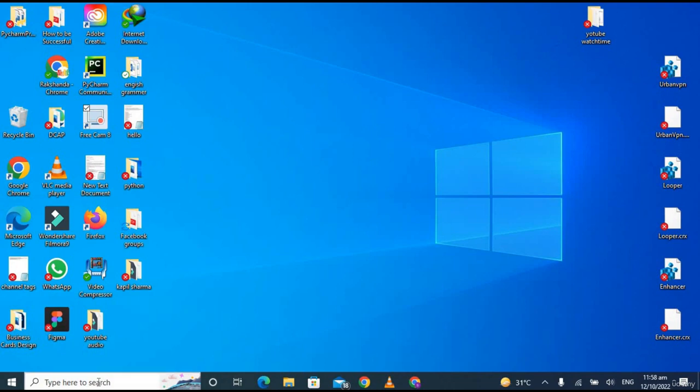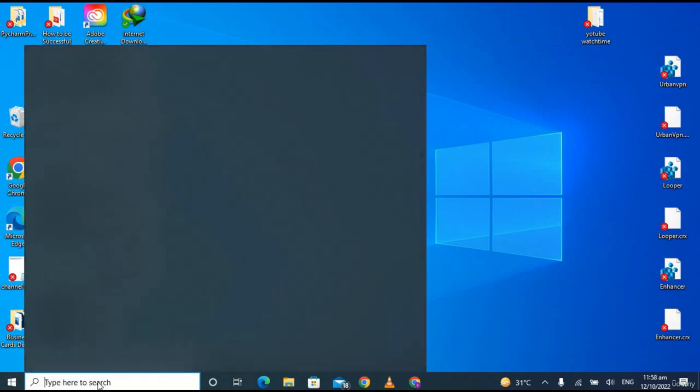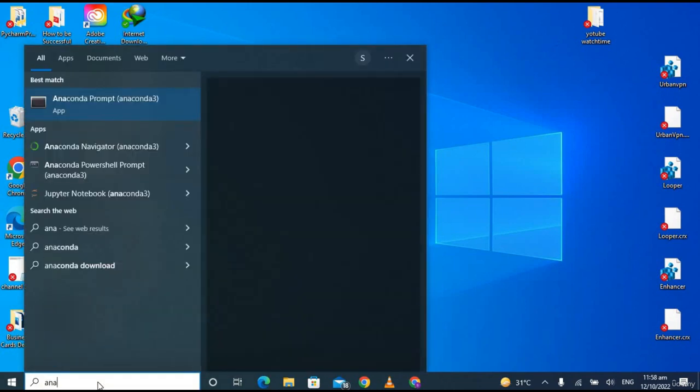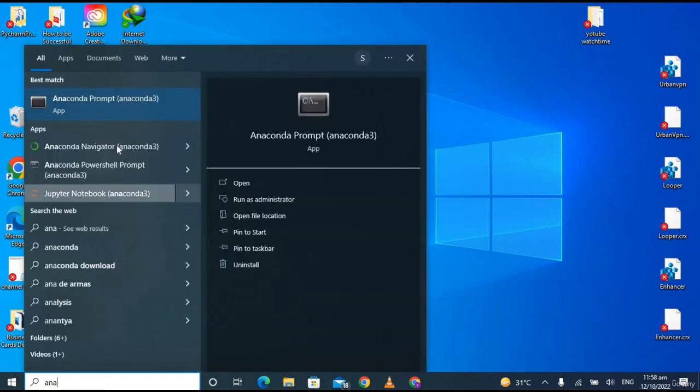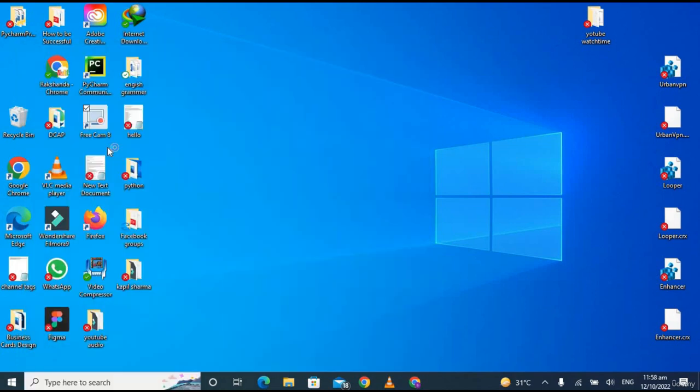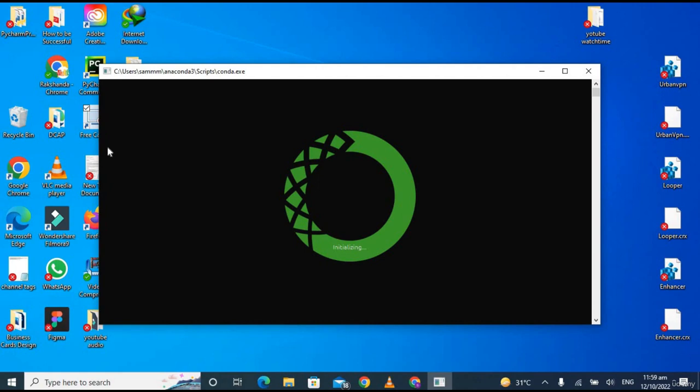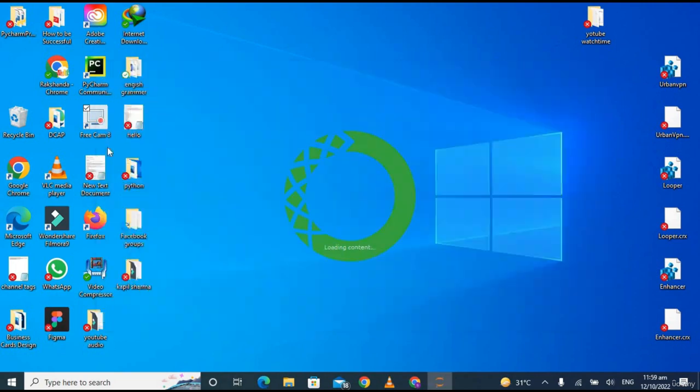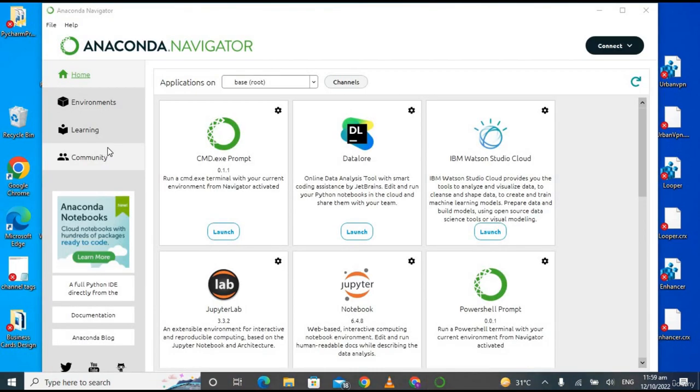Again go to the Start menu and now this time open the Anaconda Navigator. It will launch the home page of Anaconda and it will take a few seconds to initialize the whole window of Anaconda. Let's wait for it. Loading applications... and this is the home page of Anaconda Navigator.